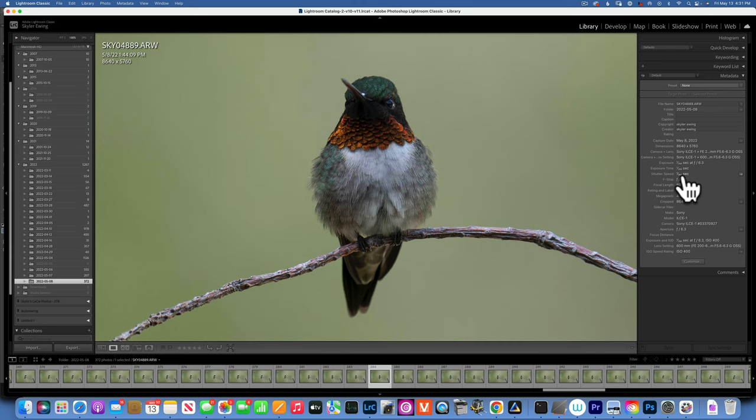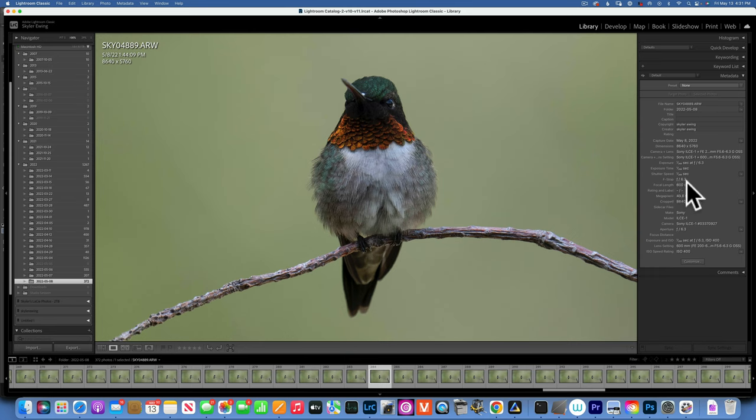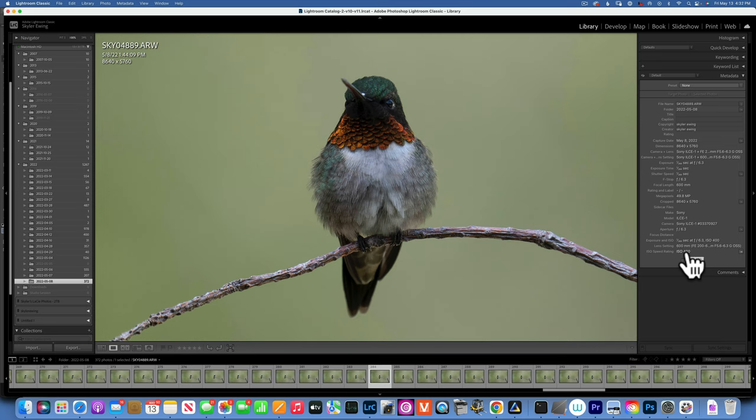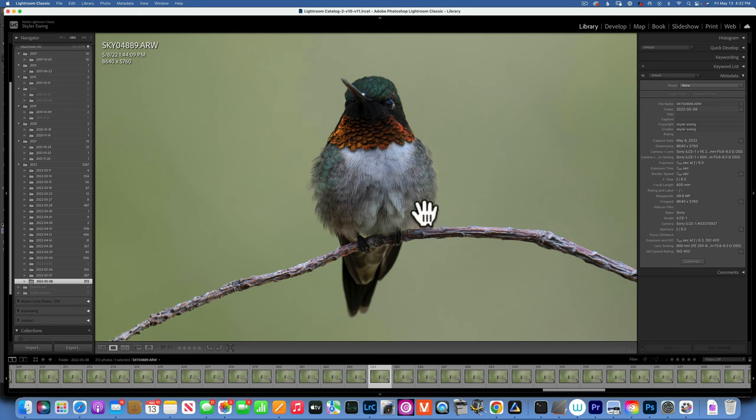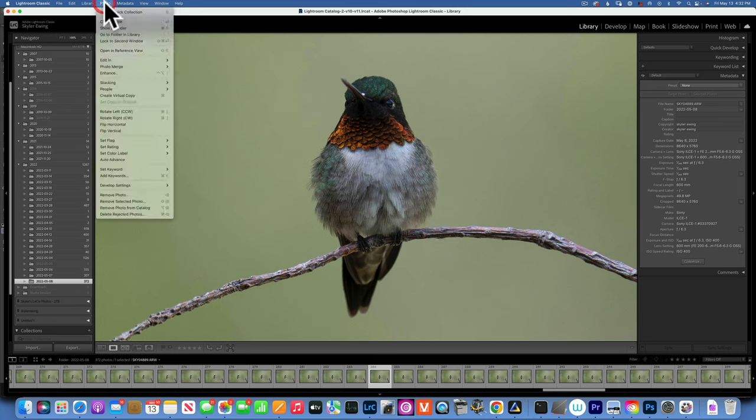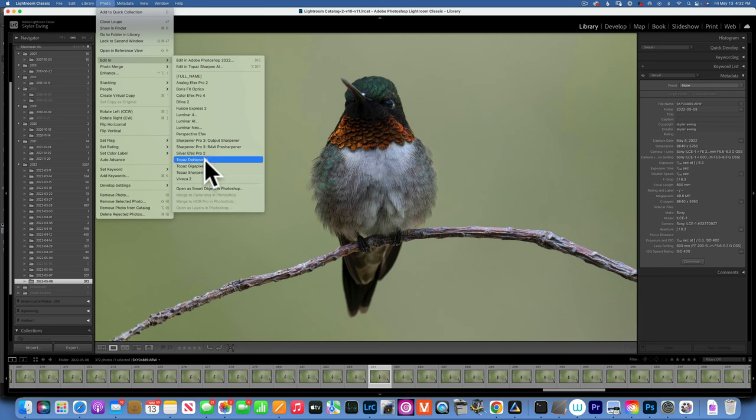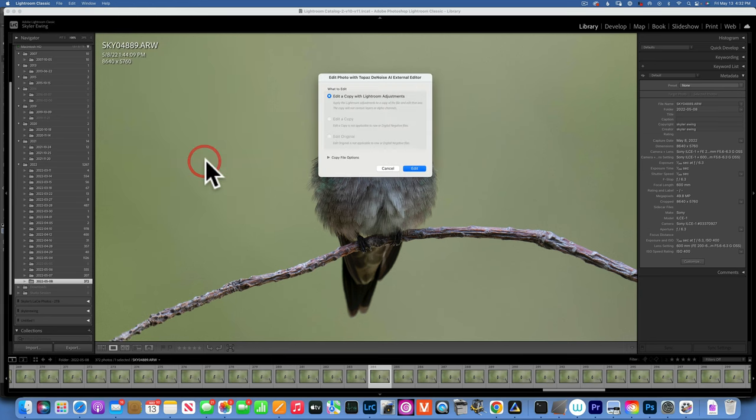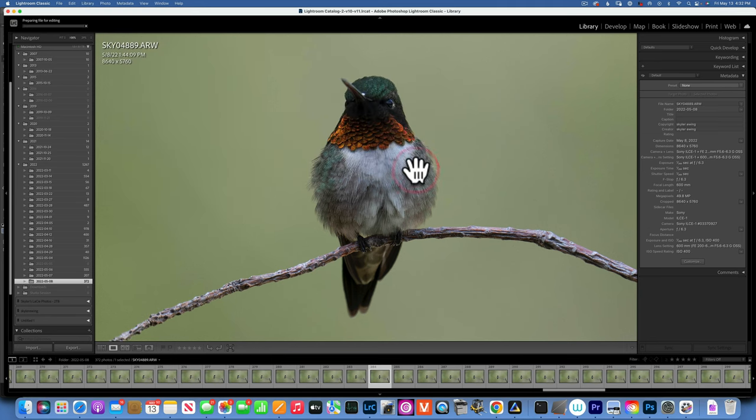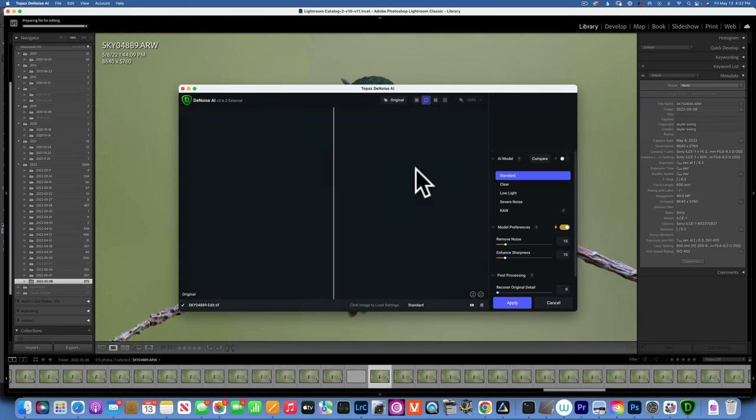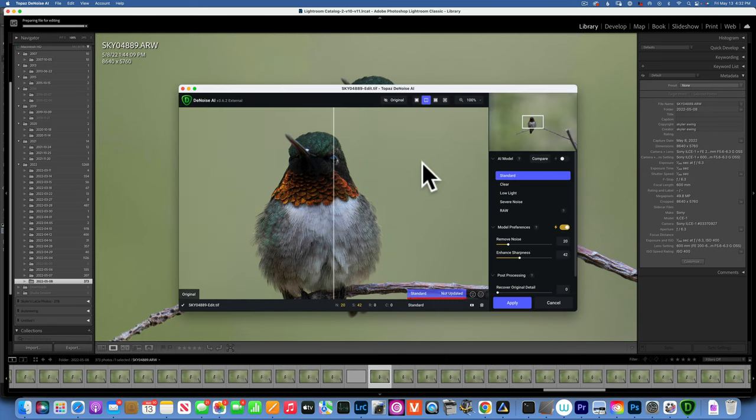Before I send this to Luminar Neo, I shot this with my Sony A1, 1/250 of a second handheld, f6.3, and ISO was 400. 400 is not a high ISO for my A1, but I like to send it to Topaz to just remove the noise because I hate having noise in my images. We'll denoise the image and then send it to Luminar Neo.